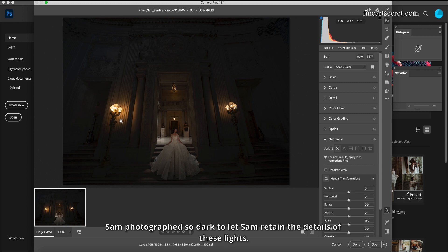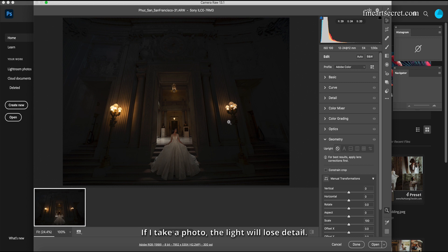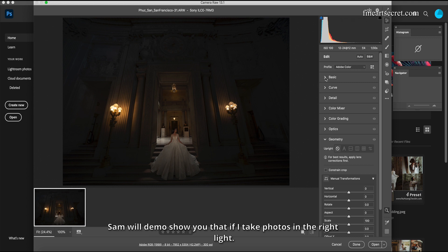Sam photographed so dark to let Sam retain the details of these lights. If I take a photo the light will lose detail. Sam will demo show you that if I take photos in the right light, then these lights will lose detail.